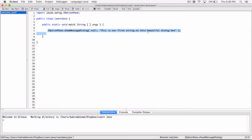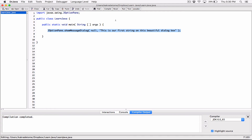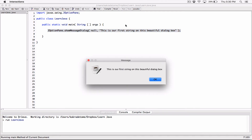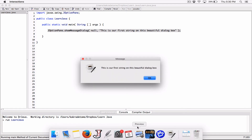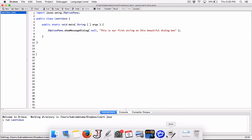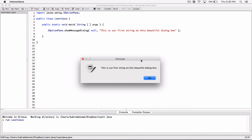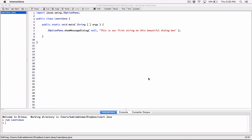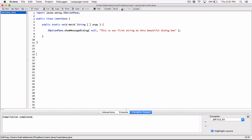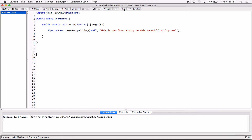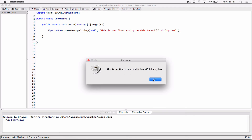By writing this one line of code, it's going to go ahead and create our dialog box. So let's compile it and see what happens. It didn't give us any errors — let's run it. It may take a couple of seconds to display. And sometimes when you click off the screen it may get lost, so just go down here and click on it. This is our dialog box, with the text: "This is our first string on this beautiful dialog box." It comes with an OK button; when you click OK it goes away.